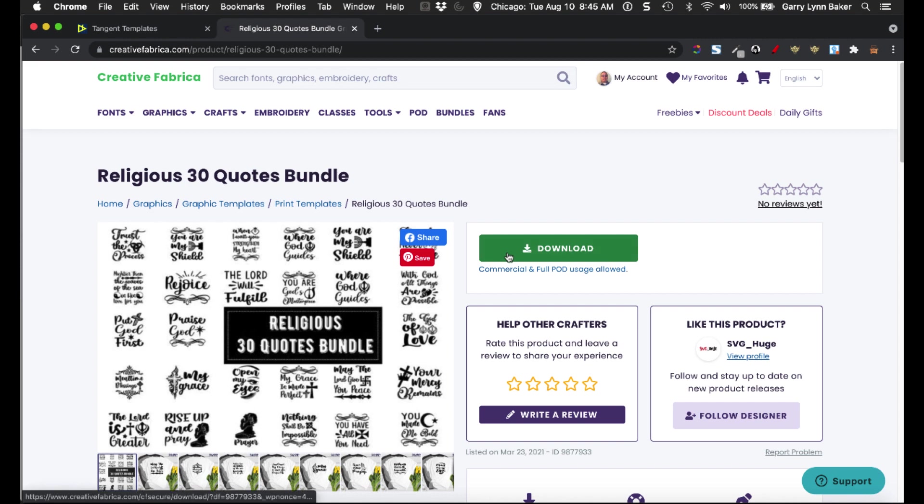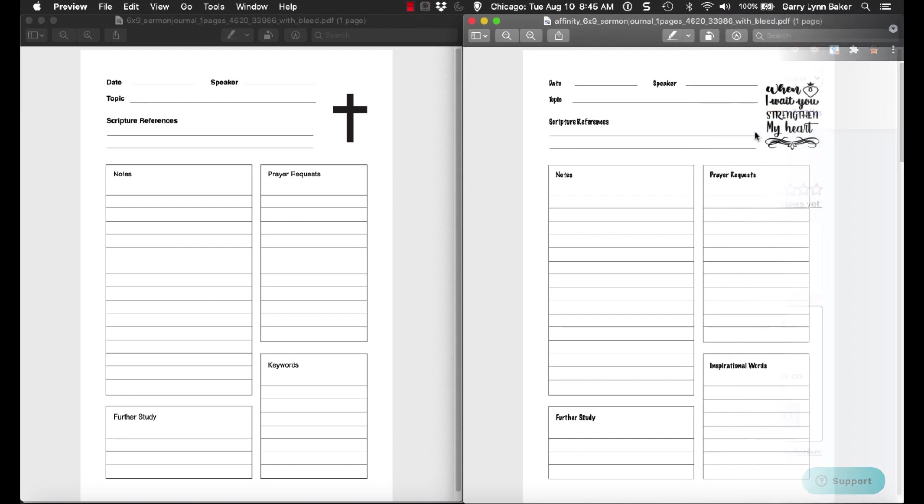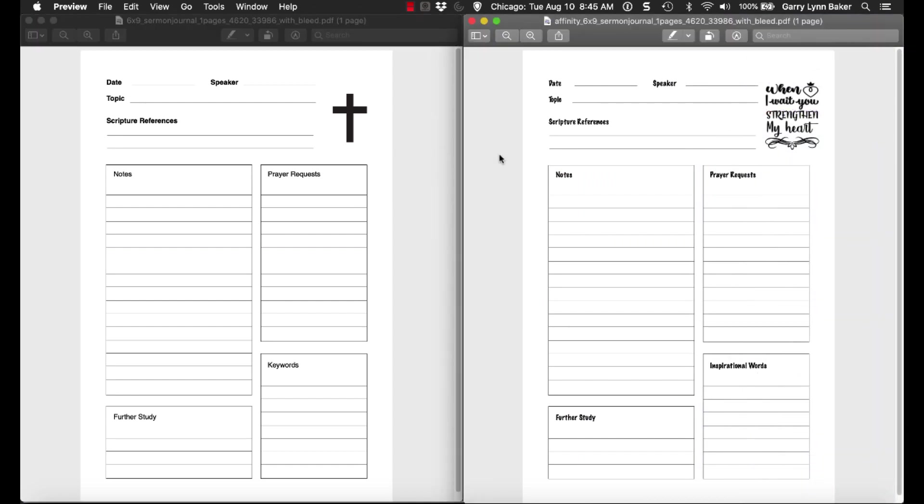And then I simply just click download, and now I have 30 quotes that I can use to create the page that you see here. Again, the tangent template that you see here is going to be turned into this using the third tool I'm about to show you.